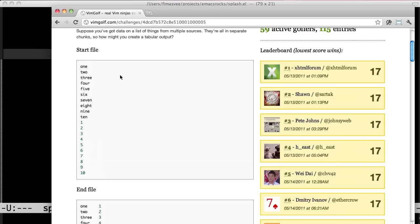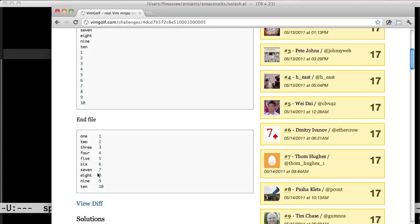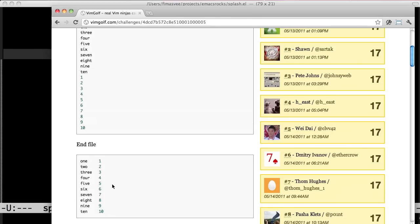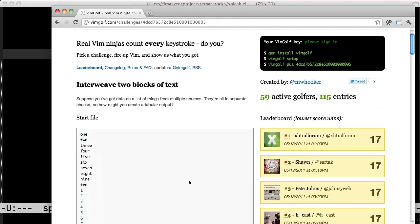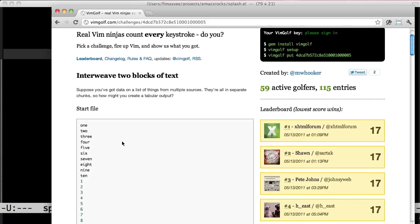So this is challenge number 6 and there's 1 to 10 in letters and then there's 1 to 10 in numbers and the goal is to get 1 to 10 lined up in two columns. So the best score in Wim is 17. It's the winning score. So let's see if Emacs might do a little bit better.